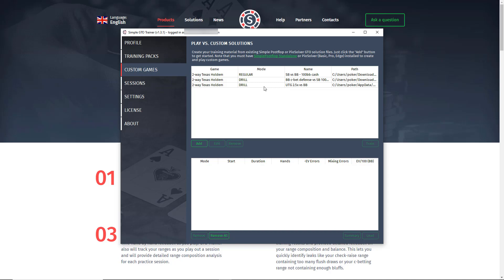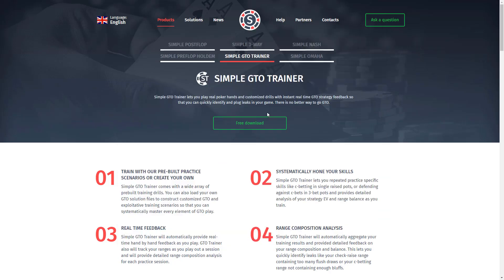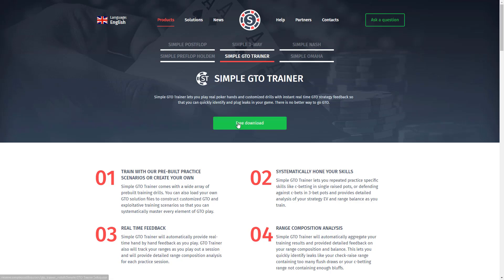So if you're interested in trying out SimpleGTO Trainer, please go to simplepoker.com, products, and try our free download today. Thanks for watching.